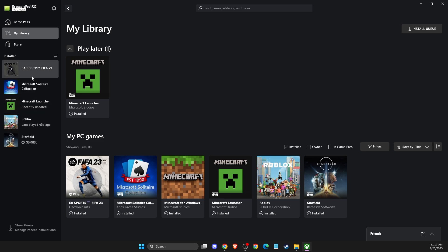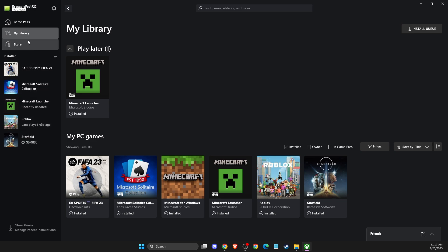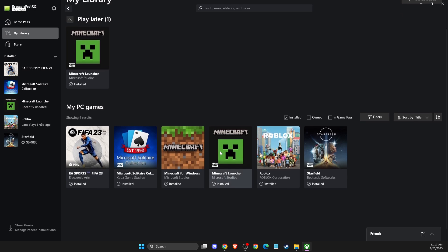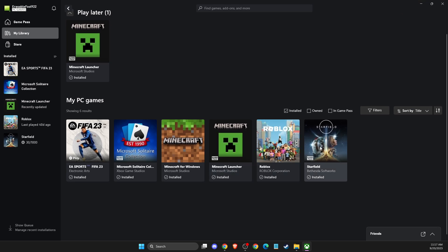a particular game that you want to create a shortcut, you need to go to my library here, sort out my installed games here, and then click on the game.